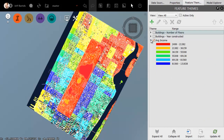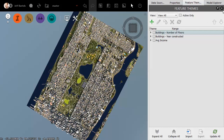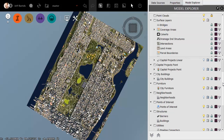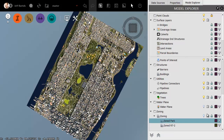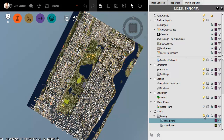We can do this with any data. Let me turn off that layer, and then I'm going to drag down to the bottom. I'm going to turn on the data layer that represents zoning. Here I have some saved queries. For instance, show me all the areas that are zoned as park. Show me all the areas that are zoned as R7-2. We can create and save queries like this for any of the data as well.